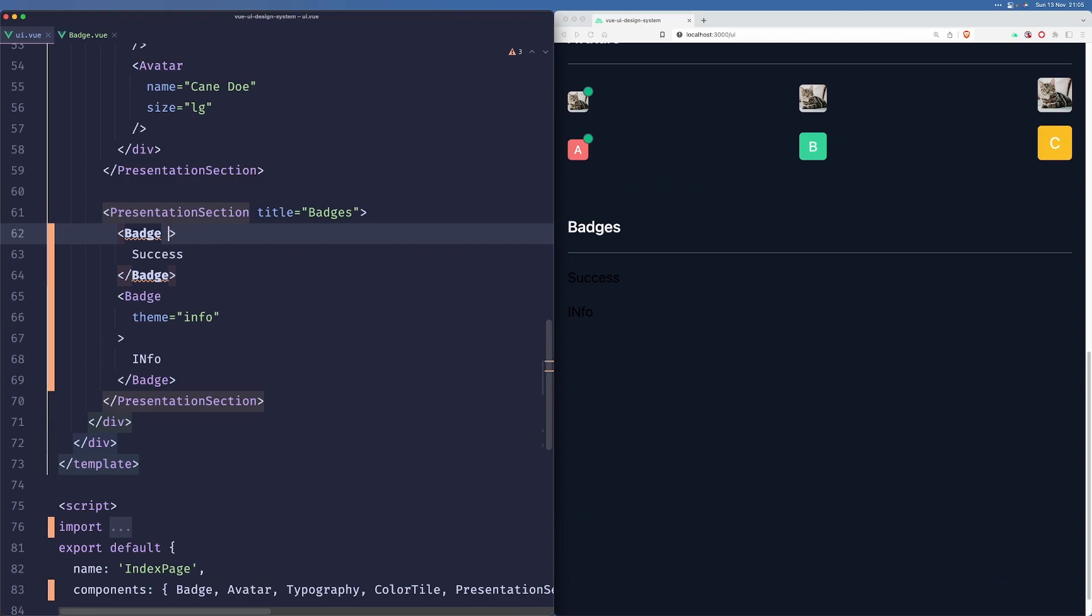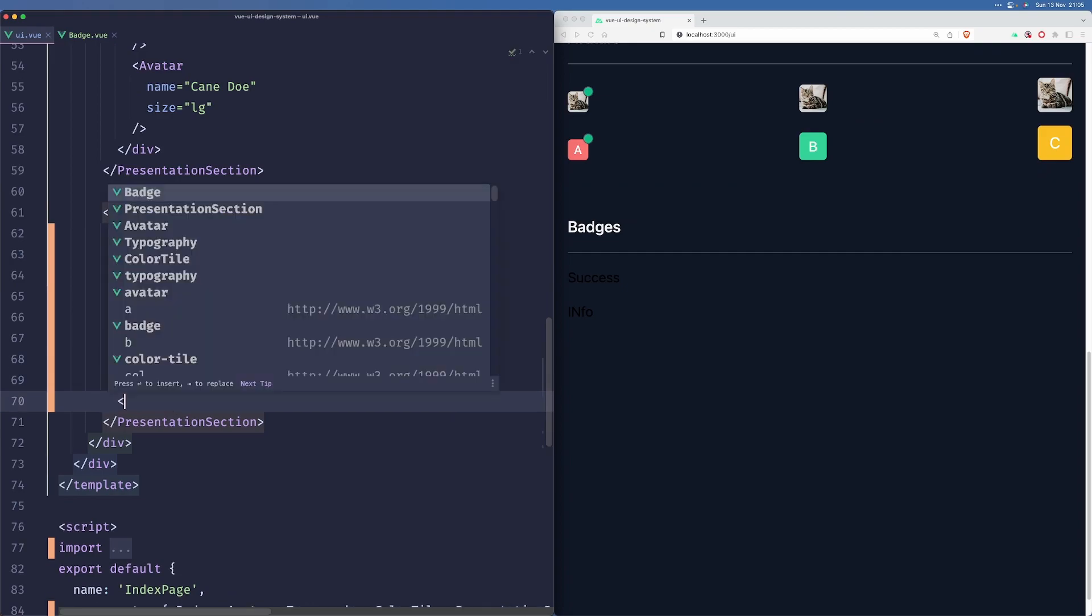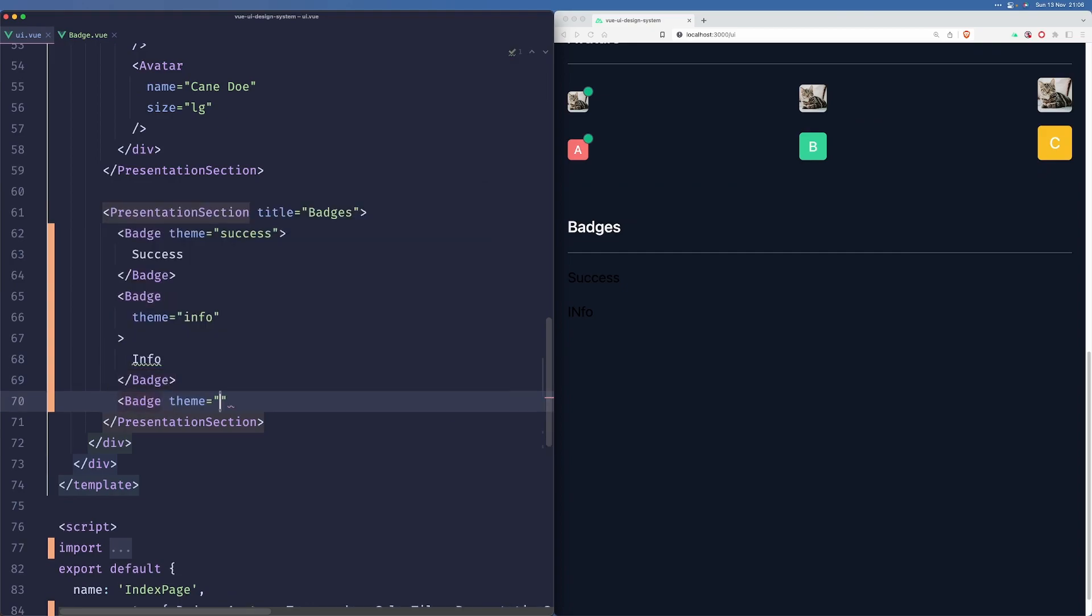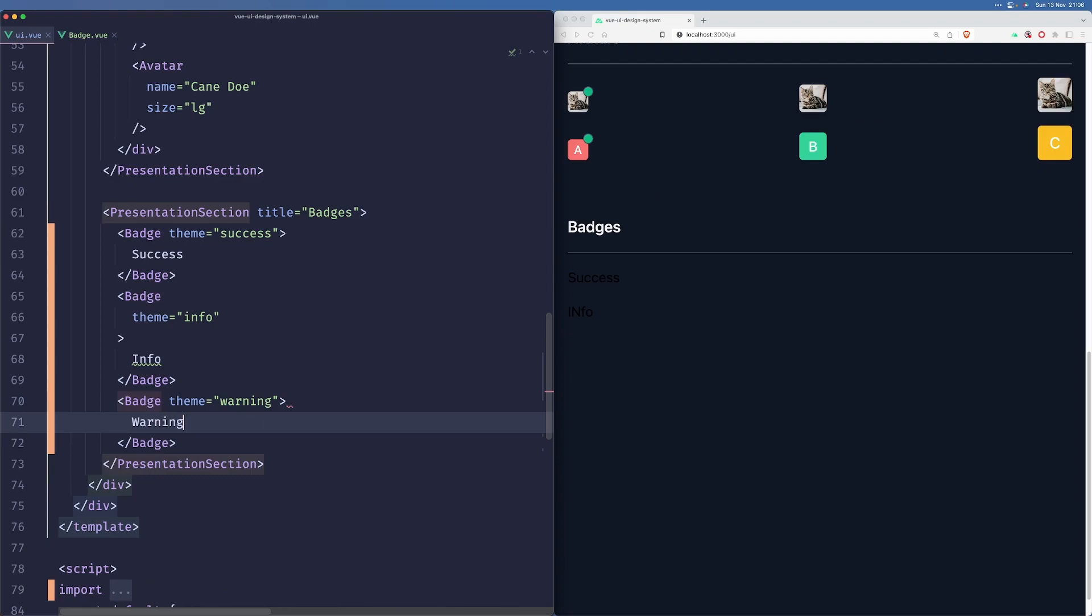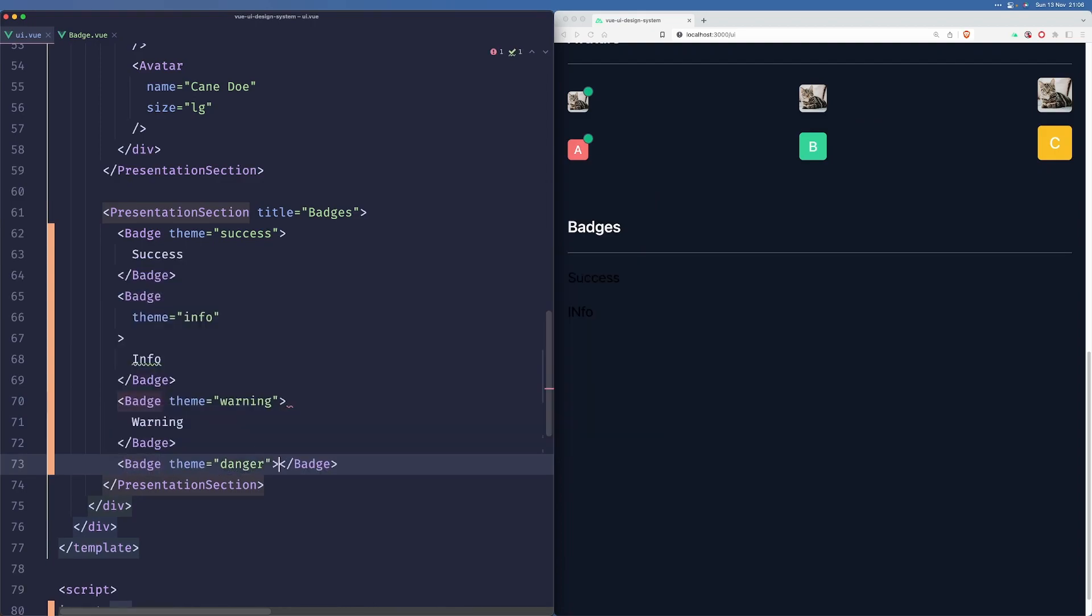Theme success, theme info, warning, and danger.